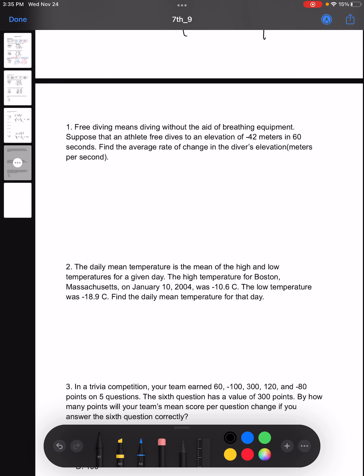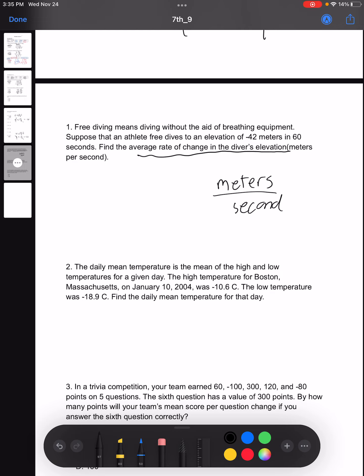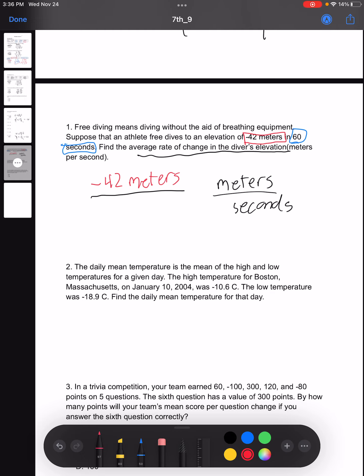We can end off by looking at a word problem. Looking at number one: free diving means diving without the aid of breathing equipment. Suppose that an athlete free dives to an elevation of negative 42 meters in 60 seconds. Find the average rate of change in the diver's elevation — in other words, meters per second. To find the average rate of change, we need meters over seconds, and we're given both of those values.